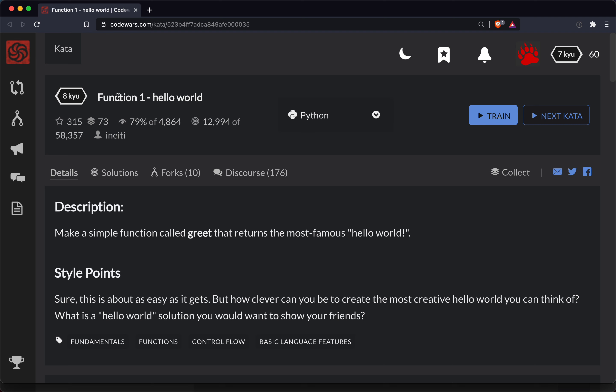Alright, so hello everyone. This is ShortBear here with another Code Wars challenge. This one's a level 8 and it's in Python, and as always the link to the challenge will be in the show notes below the video.